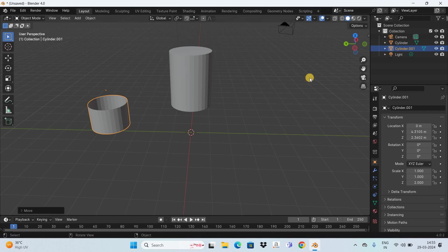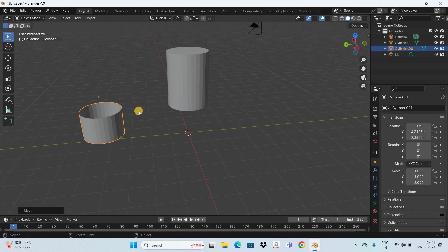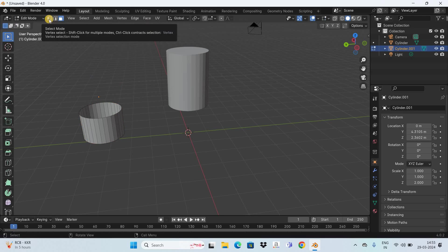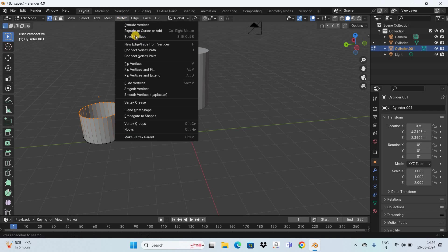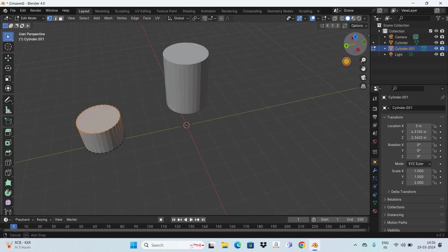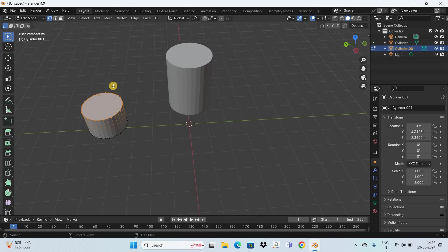As a bonus, let me show you how to add a lid on top of the cut portion of the cylinder. Go back to Edit Mode, select Vertex Selection Mode, and select all the vertices at the top. Then go to the Vertex menu and click on New Edge or Face from Vertices. As you can see, we've successfully added a lid on top of the cut-out part.